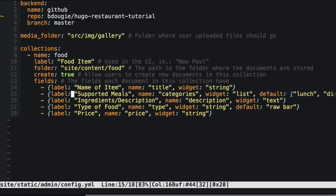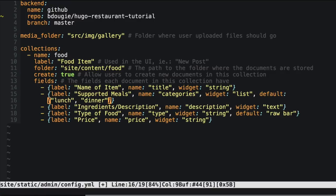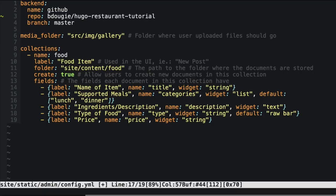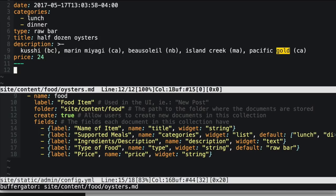These fields in the config mirror exactly what we have in our front matter — they're looking directly at that front matter and able to save. For supported meals we've got two default options: lunch and dinner, based on a widget. Widgets are something you can look up and we'll get into more detail in a future video. Just note that widgets are different types — we have a widget for string, list, and text, the three we're using for now.